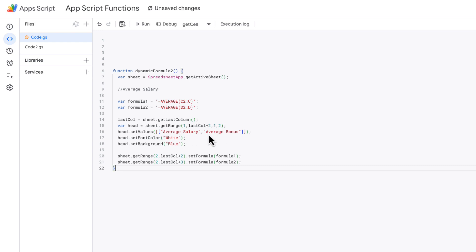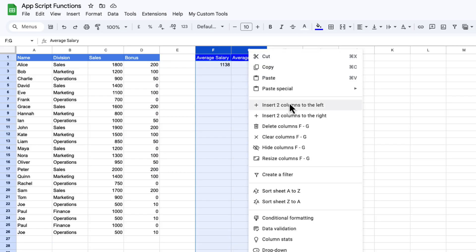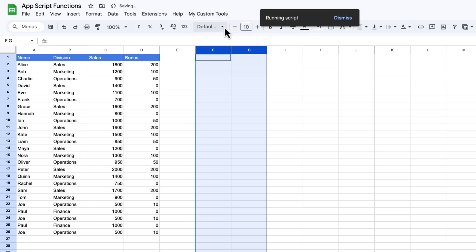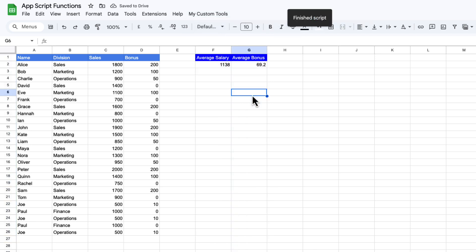I'm going to set the values — average salary, average bonus — set the font color, set the background, and below both of those set formula one and formula two. When I run this, it results in our average salary and average bonus. I can also run this from the menu in my custom tools. In the next video, I'm going to dig deeper into formulas and formatting. Hope you found this useful — follow for more.